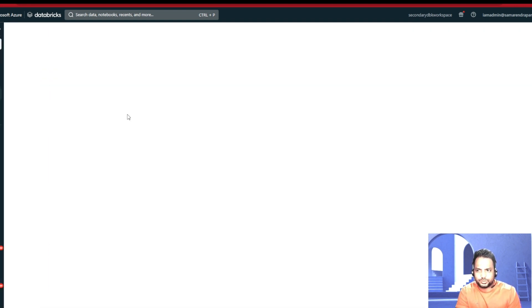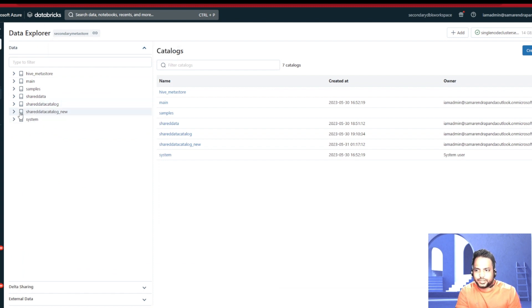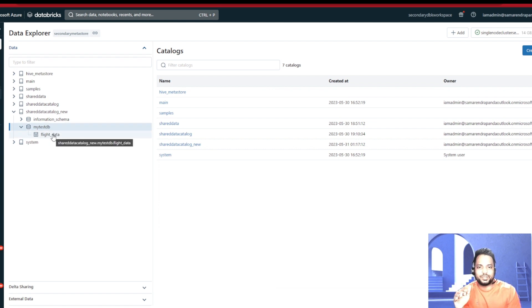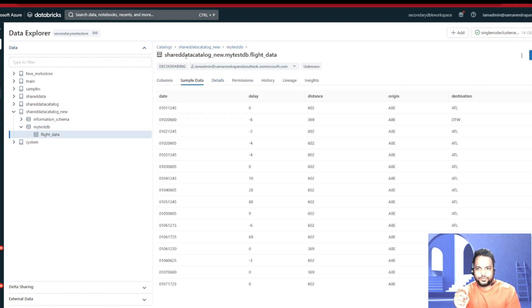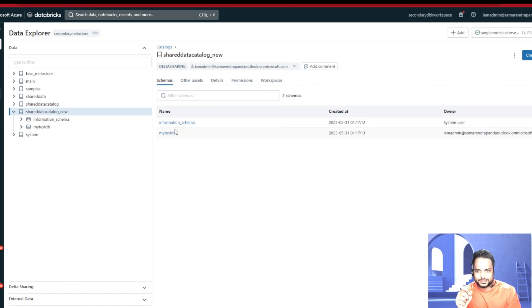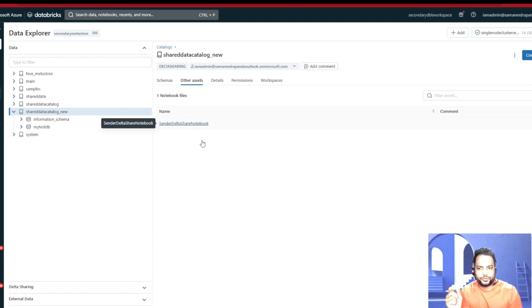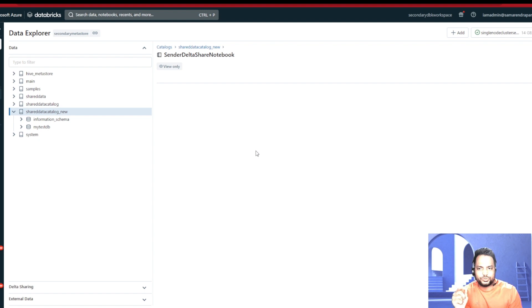Getting into the Metastore — this is my secondary Metastore — I now see share_data_catalog_new, and I'm able to see the database. This database is not something created on the data recipient side; it was created on the data provider side. And flight_data was the table that was being shared — I'm able to see this data from that shared catalog in the secondary Metastore on the data recipient side. Also on the other assets side, we would be able to see the notebook that was being shared from the data provider end. If you click the notebook, we get a read-only version because it's view-only and we won't be able to edit it.